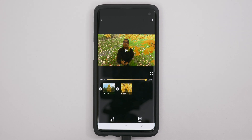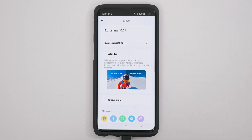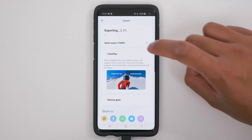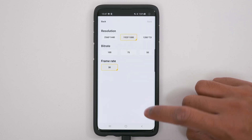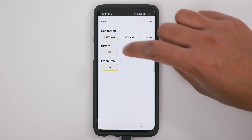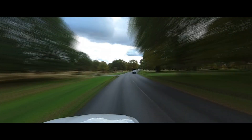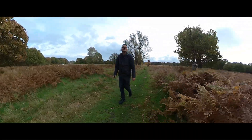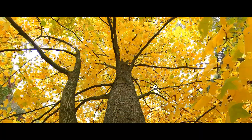The final step is to export your video. Tap the export button in the top right-hand corner and your video will begin exporting. But if you want the best highest quality possible, tap on quick export, then tap the cogwheel next to custom, tap the highest resolution, the highest bit rate, and tap save. Your video will begin exporting with the highest video quality possible. And that's it — you now know how to reframe 360 video and put together multiple reframed 360 videos into a single timeline and export it at the highest quality possible.